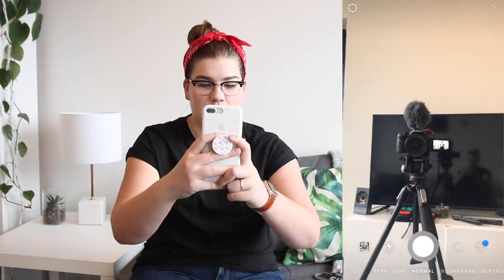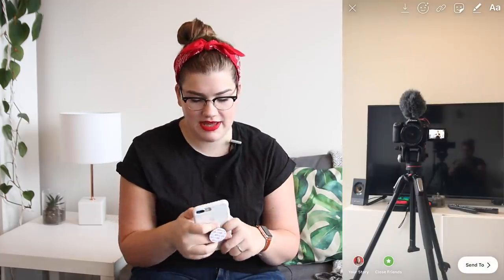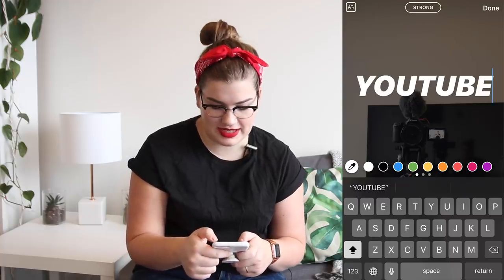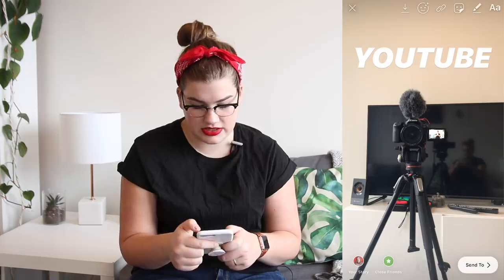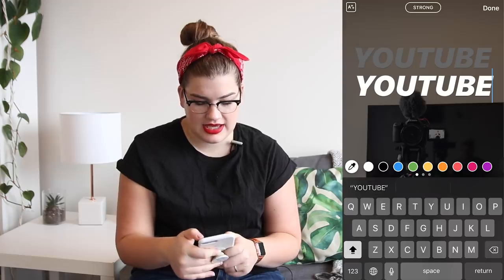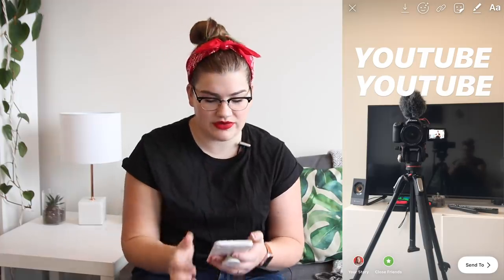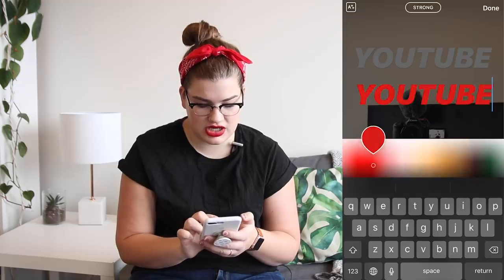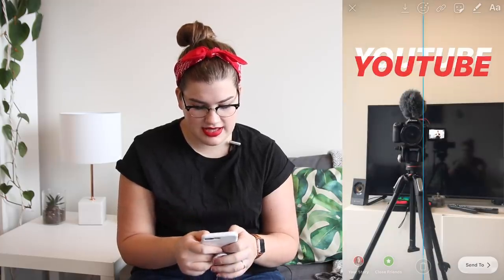Another cool trick I love to do is the drop shadow on text. Take a picture of your setup, then write your text — I'll write 'YouTube' in all caps using the 'strong' font, which is my favorite. Then literally write the same thing again. It's easiest if you don't readjust the size of the text, but if you do, just make sure you resize both to the same size. Select your second text, change it to a different color like red, and then simply layer them on top of each other — and there you go, you get a drop shadow. Very easy.